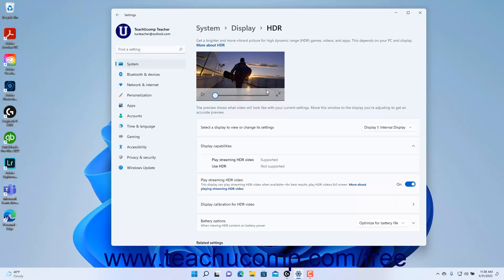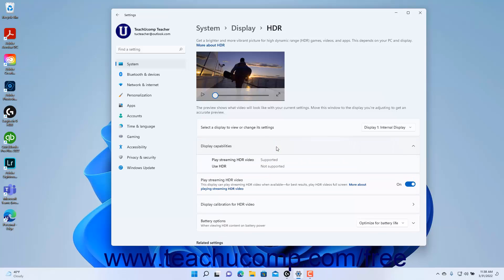To select which display to calibrate if you have multiple monitors enabled, select a choice from the Select a Display to view or change its settings dropdown. The HDR display capabilities for the selected display then appear under the Display Capabilities Settings header. To play streaming HDR video if available, click the Play Streaming HDR Video toggle switch to set it to the On position.